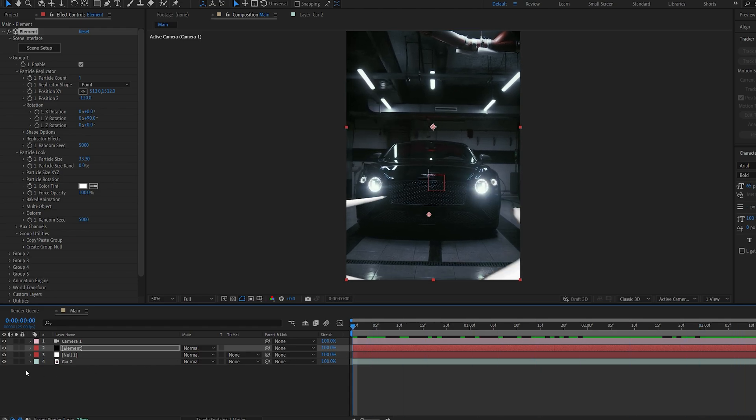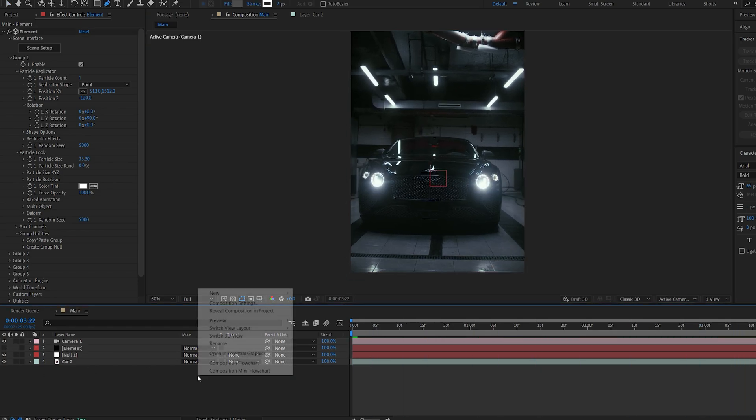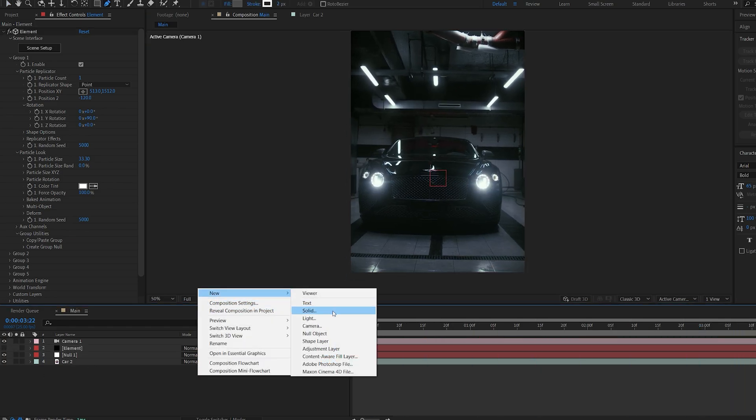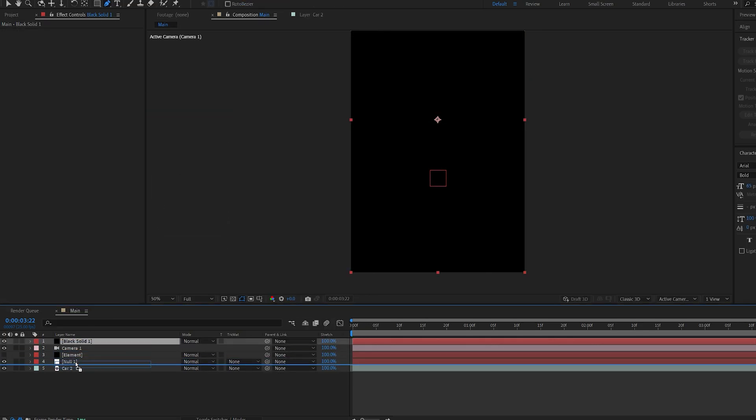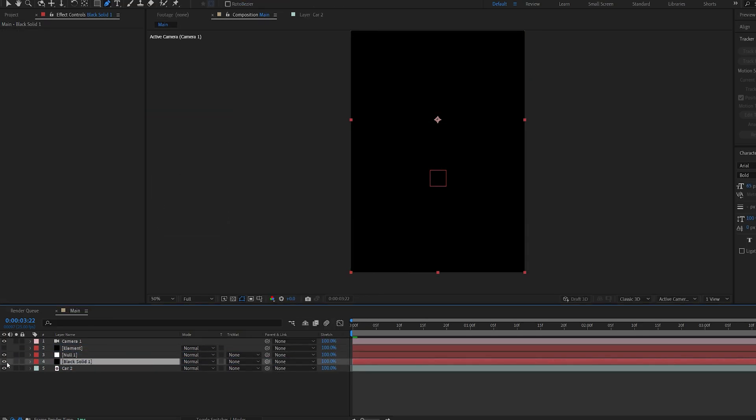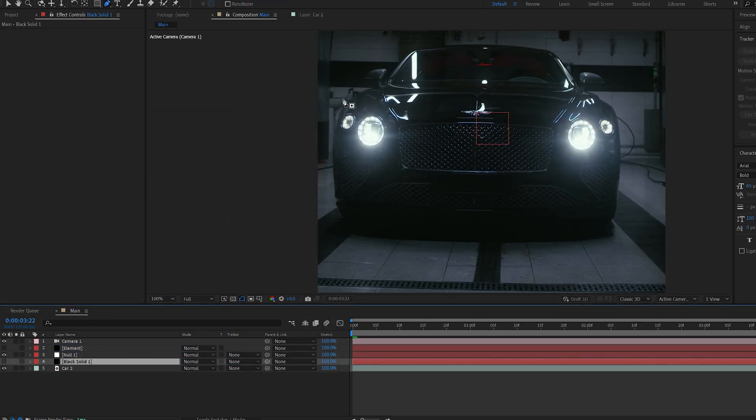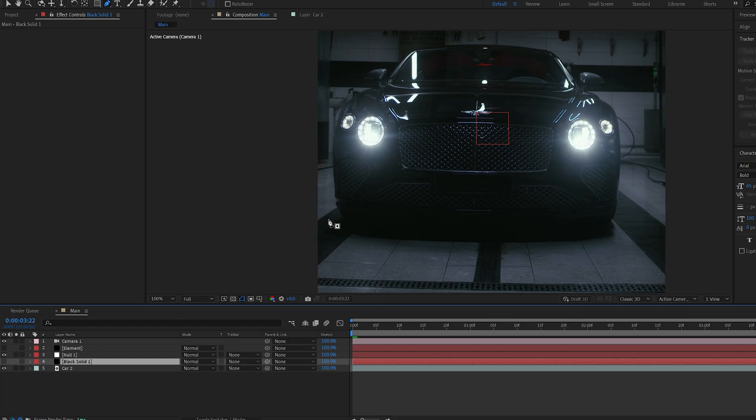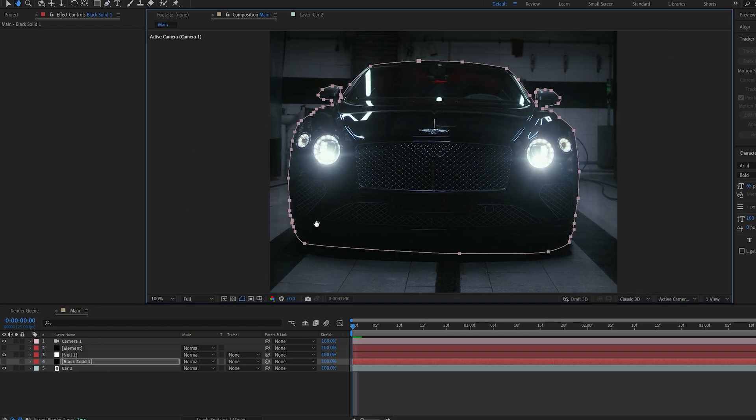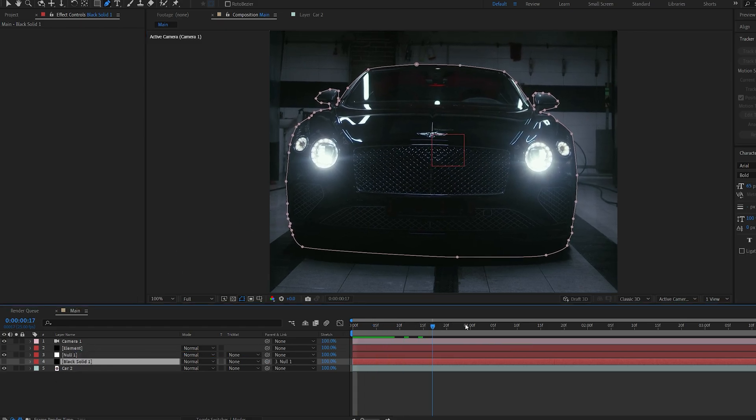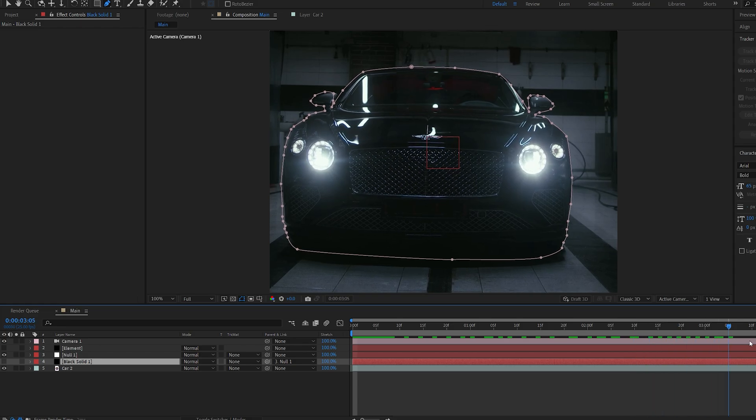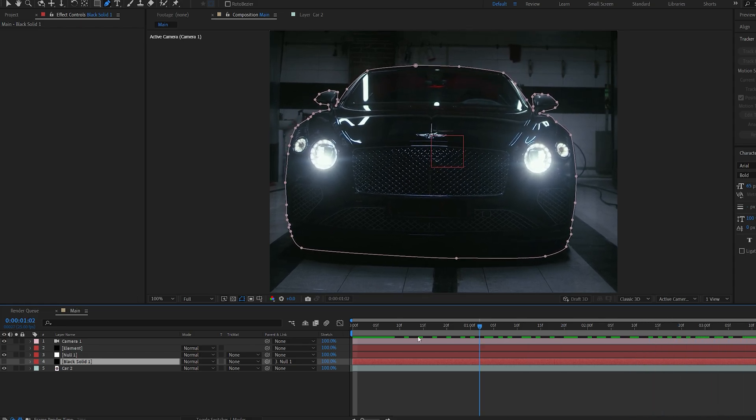Now let's hide the Element layer, create a solid, and I'm going to put it above my car and hide it. Basically we want to create a shape to rotoscope behind the car, so I'm just going to quickly create a mask. Now since we have 2D tracking data, we can attach the solid to the null and it should stay in place pretty well.